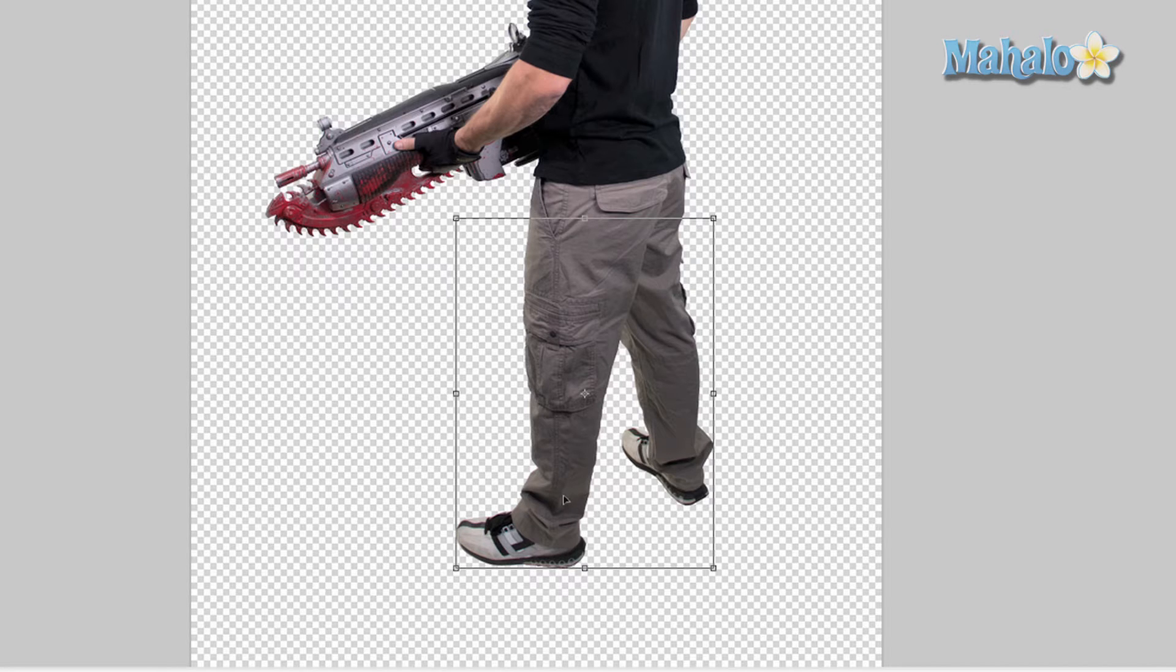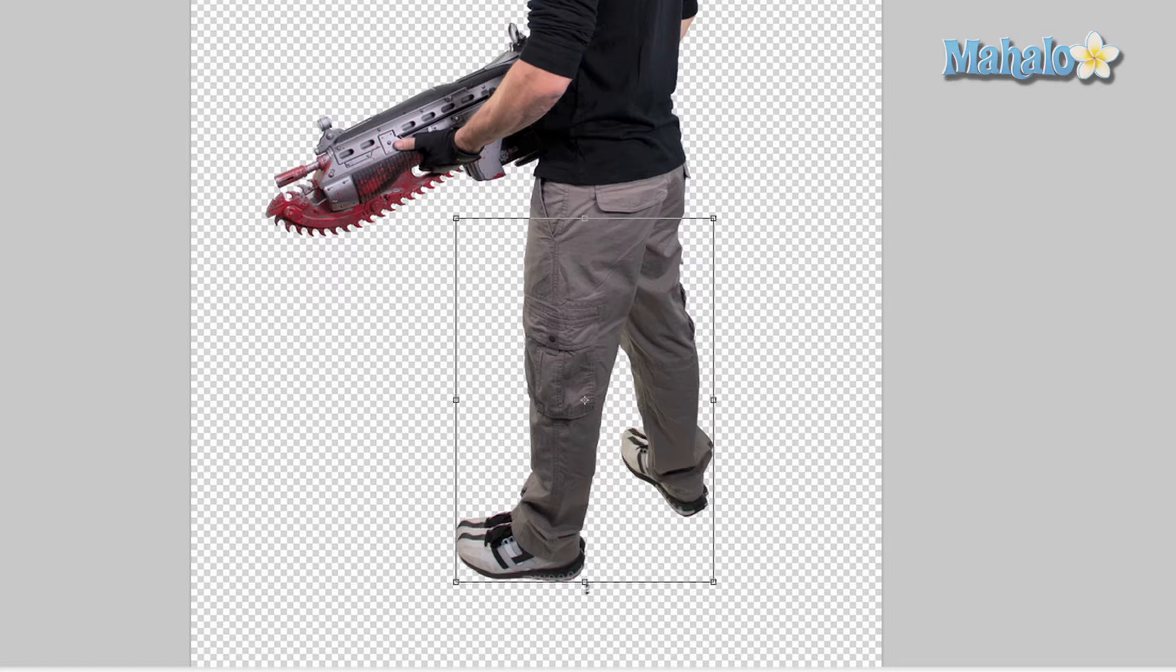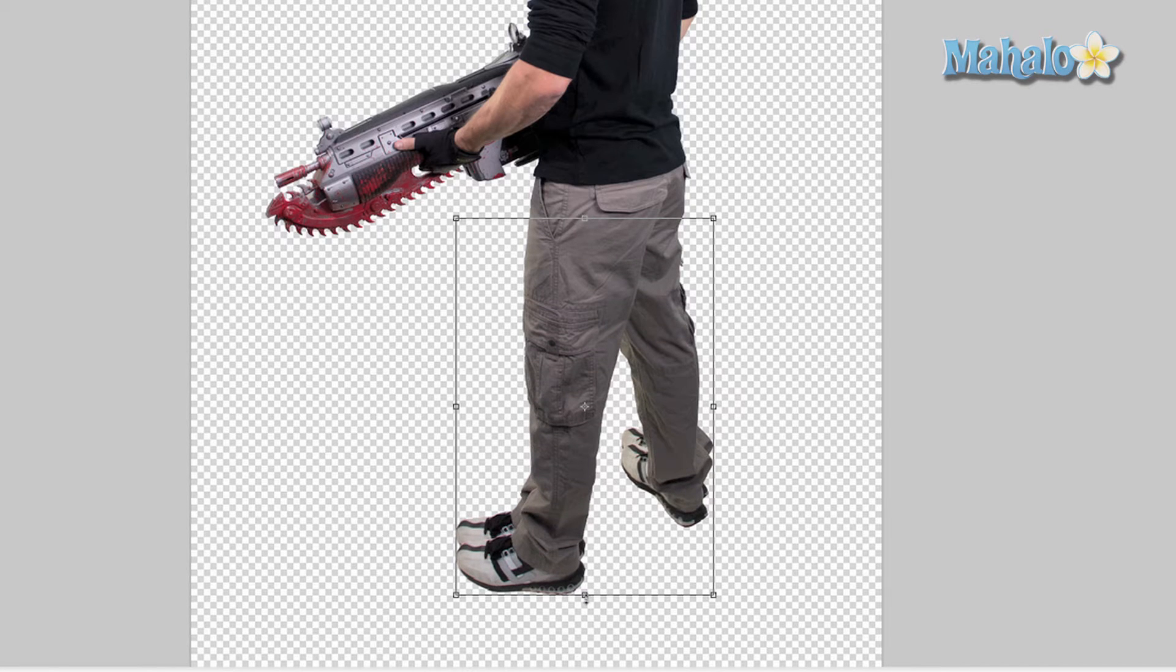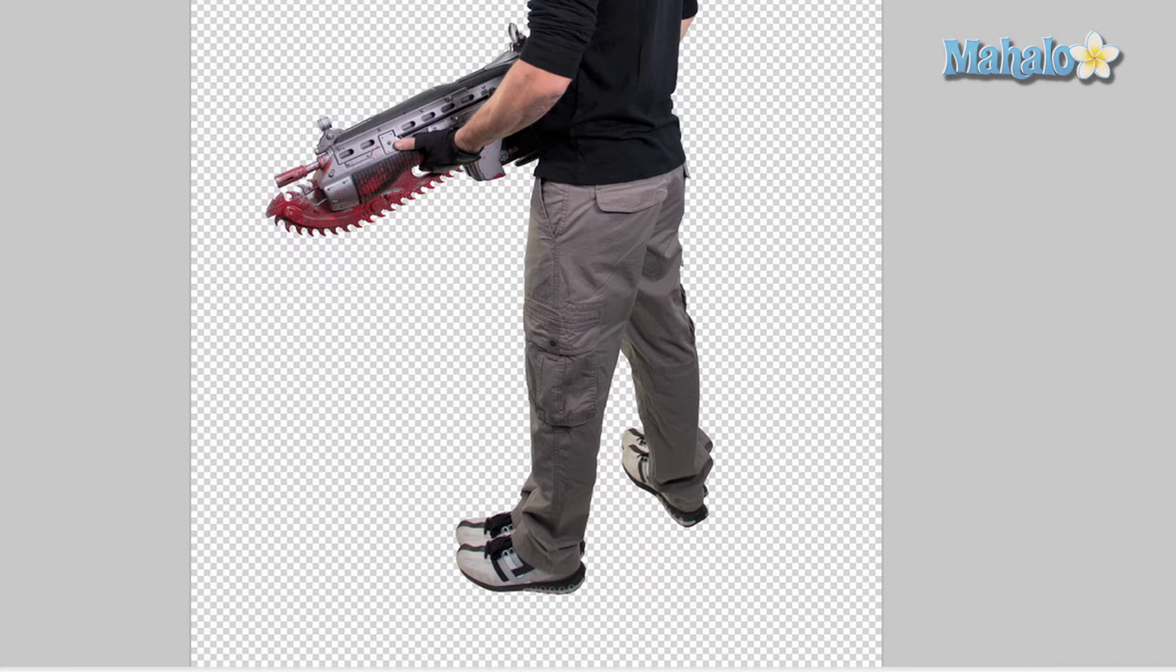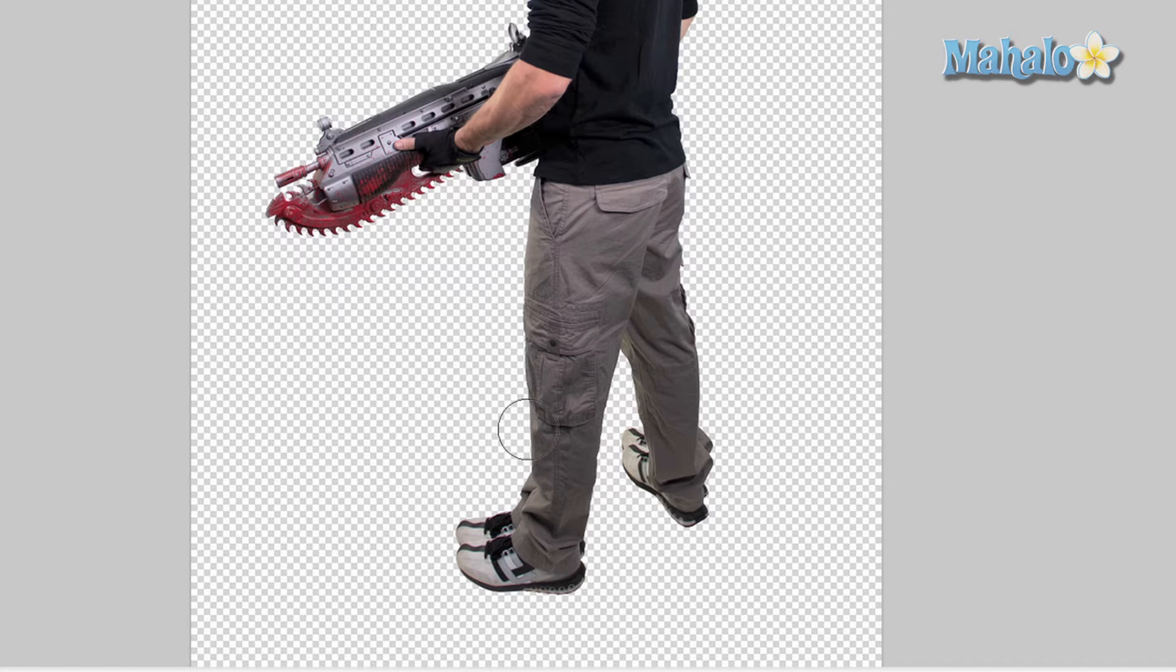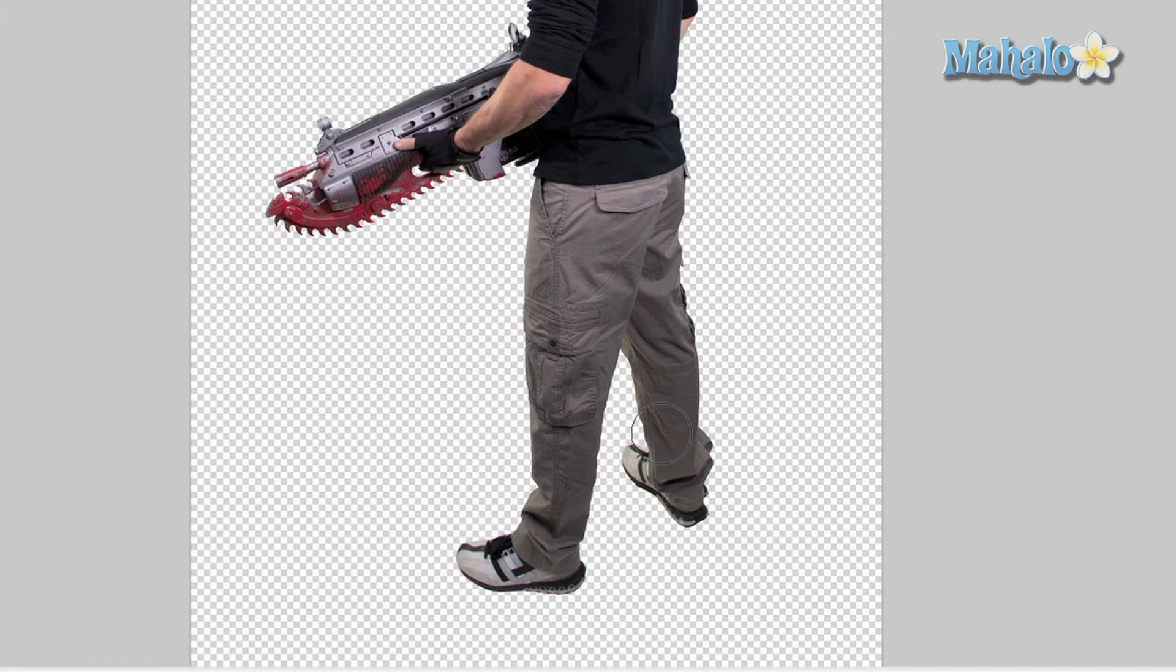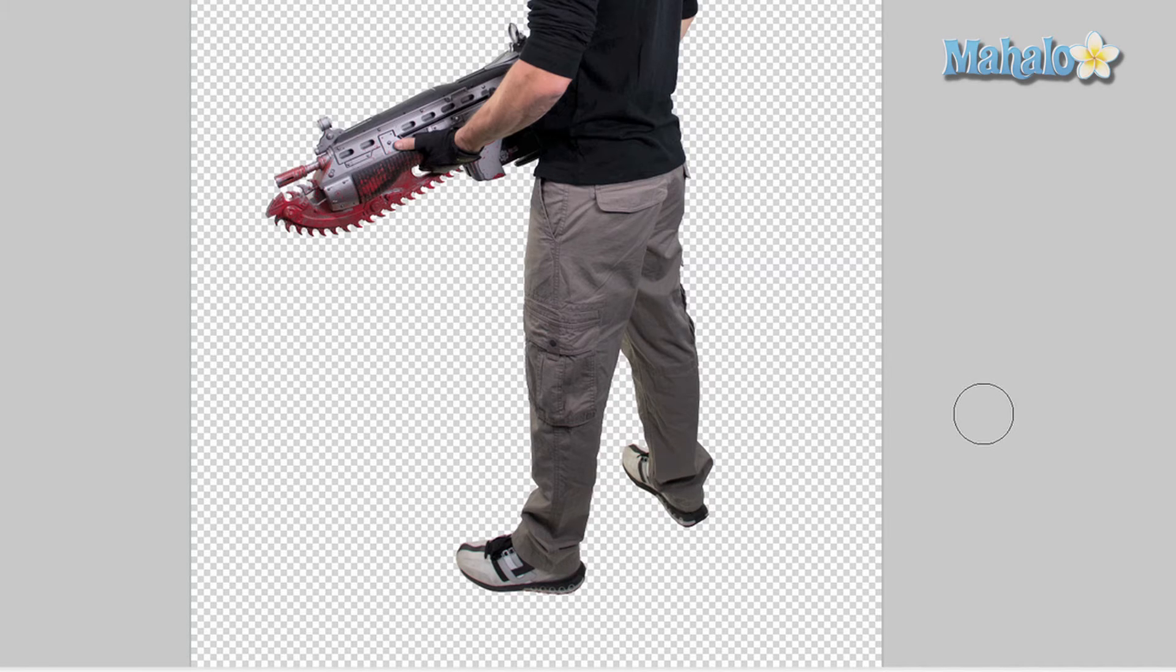Stretch down just a little bit so it doesn't look unnatural. Press Enter. Go to the previous layer, grab the Eraser tool, erase what's behind him. He has longer legs. Very difficult to do.